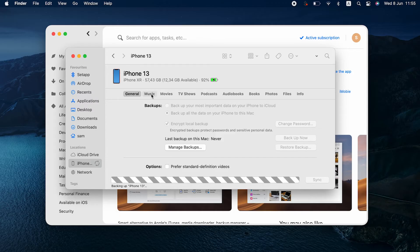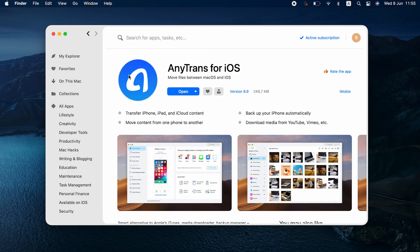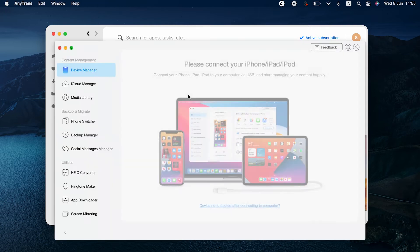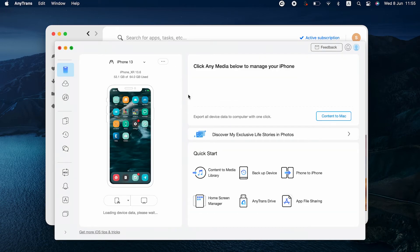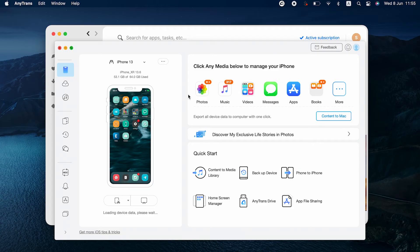With AnyTrans for iOS, you have a little more flexibility. You can view individual files on your phone and decide what to do with them. You can also migrate data. The app has so many features, but let's go back to our backup.